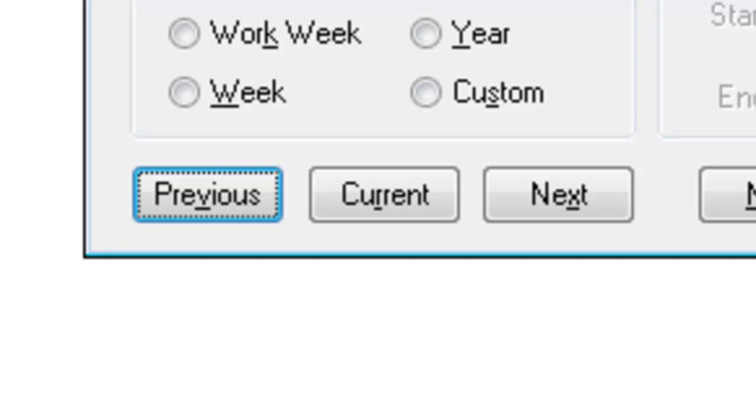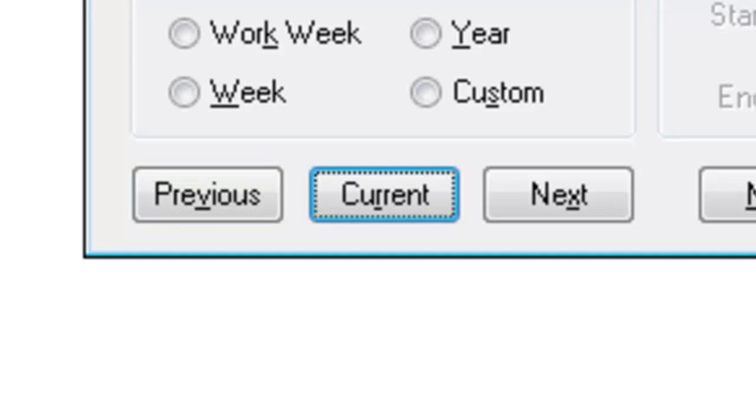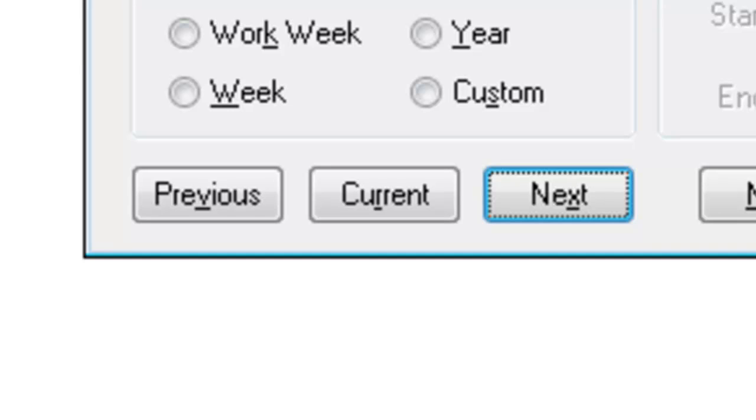Previous button. So, this is dependent on time span. My time span is set to day. I could look at the previous day. Current button. Current day. Next button. Or the next day. If I had this set to month, for example, they'd be previous month, current month, or next month. Making navigation to find out information of what your schedule is going to be like, very simple.